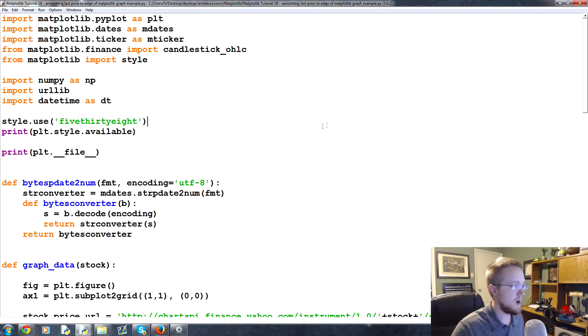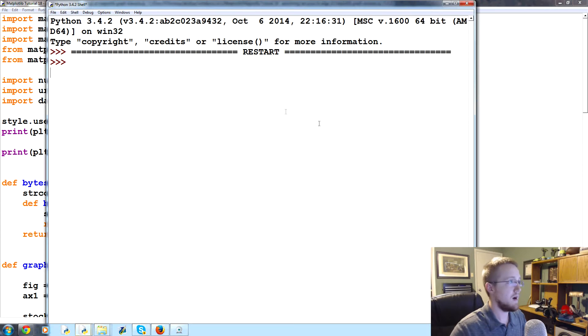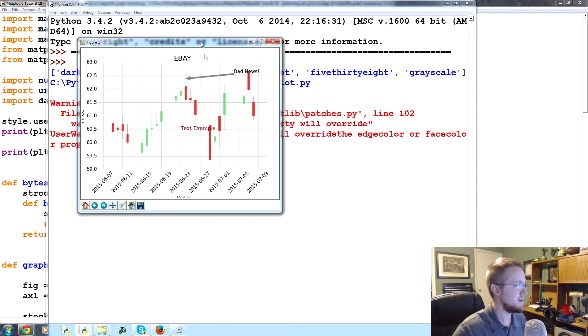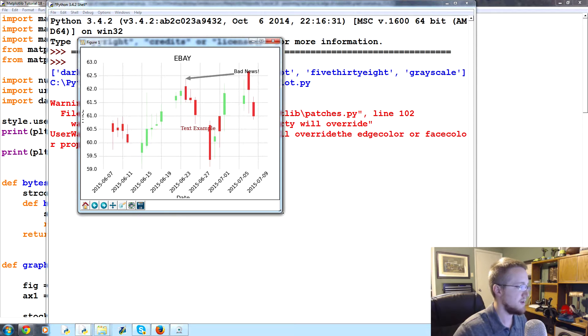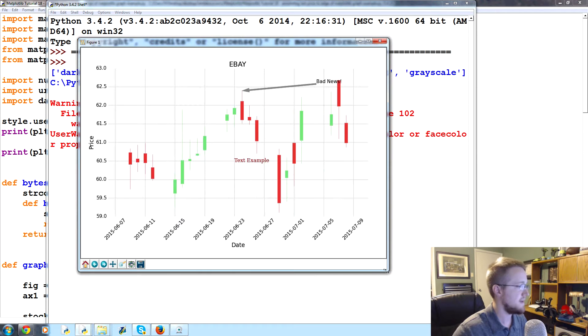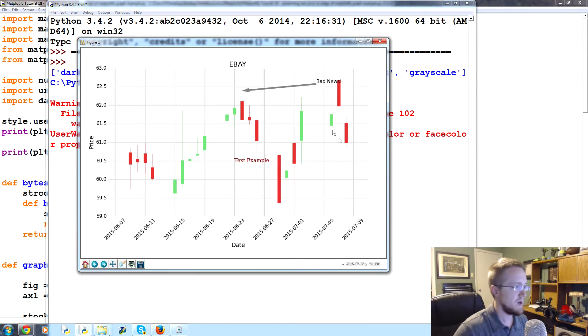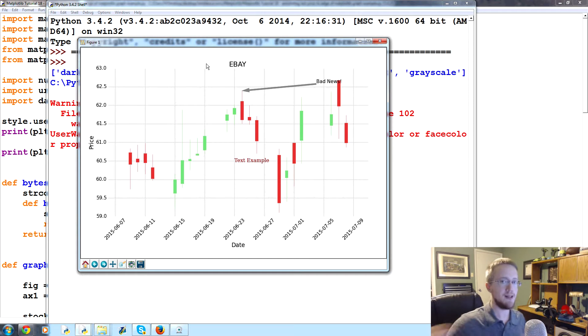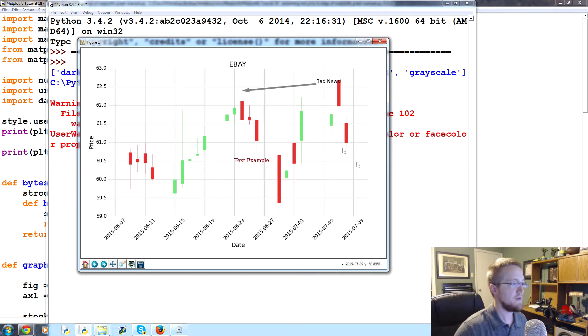When we plot a stock chart, a lot of times it's hard to see the price. You can look at price on the left hand side there and you can kind of see what the current price is.